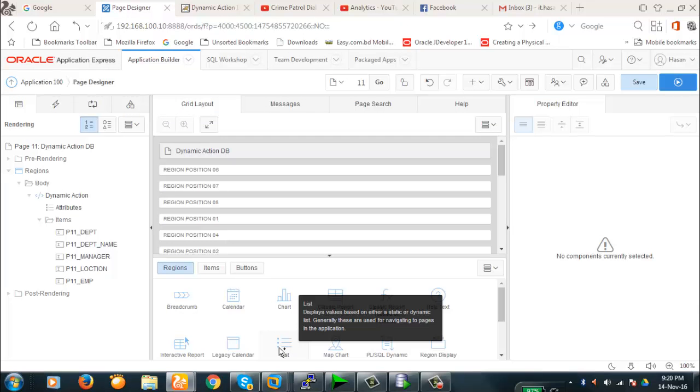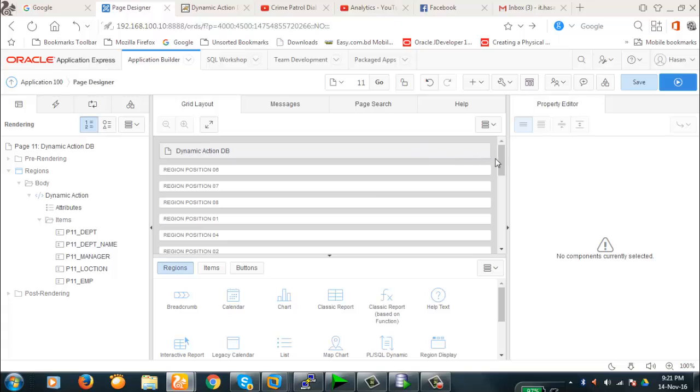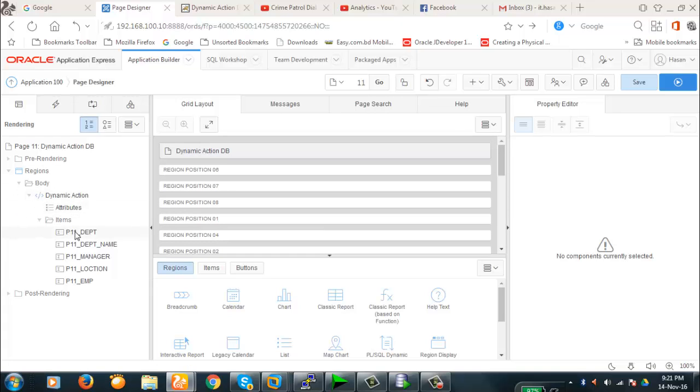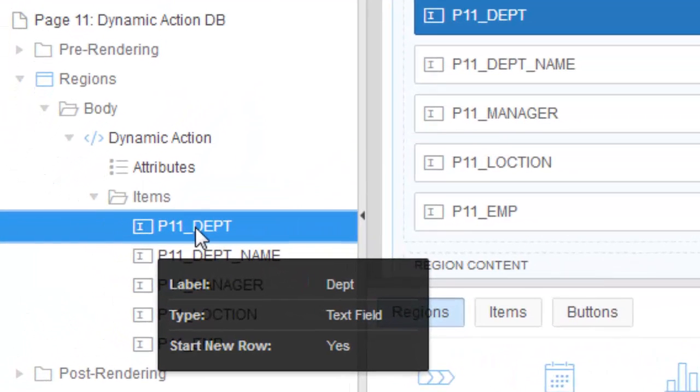If I provide department number, nothing is done here. So we're going to create a dynamic action and show you how to do that. As of now, we have done all the things in component view, but today we're going to do it in designer view. This is the designer view of the Oracle Apex interface.